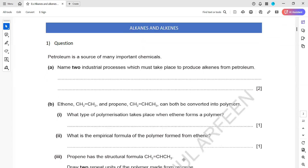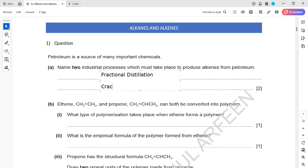In question one: petroleum is a source of many important chemicals. Name two industrial processes which must take place to produce an alkene from petroleum. First, we have crude oil or petroleum, and we need to separate its fractions using fractional distillation. Then the second process: long chain compounds are broken down into smaller, useful ones - we call that cracking. So fractional distillation and cracking are the two processes by which we can obtain alkene from petroleum.